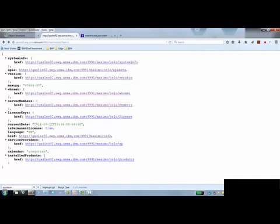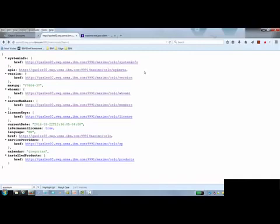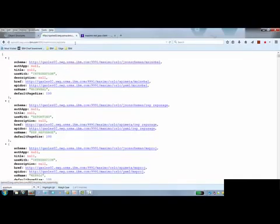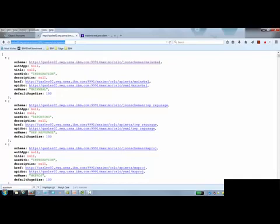So up here, this is the URL for integration or integration APIs. So basically it's the base URL with API meta on the end of it. So when I use this URL, it returns me a list of all the JSON resources that are out there in Maximo. And what that is is basically all the integration and reporting object structures.